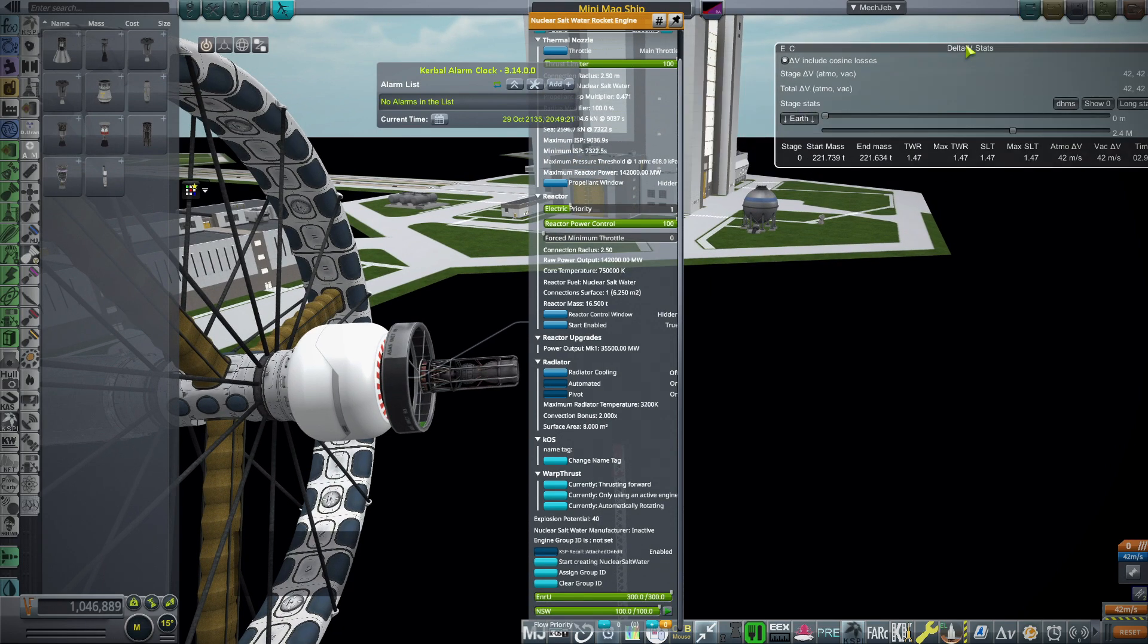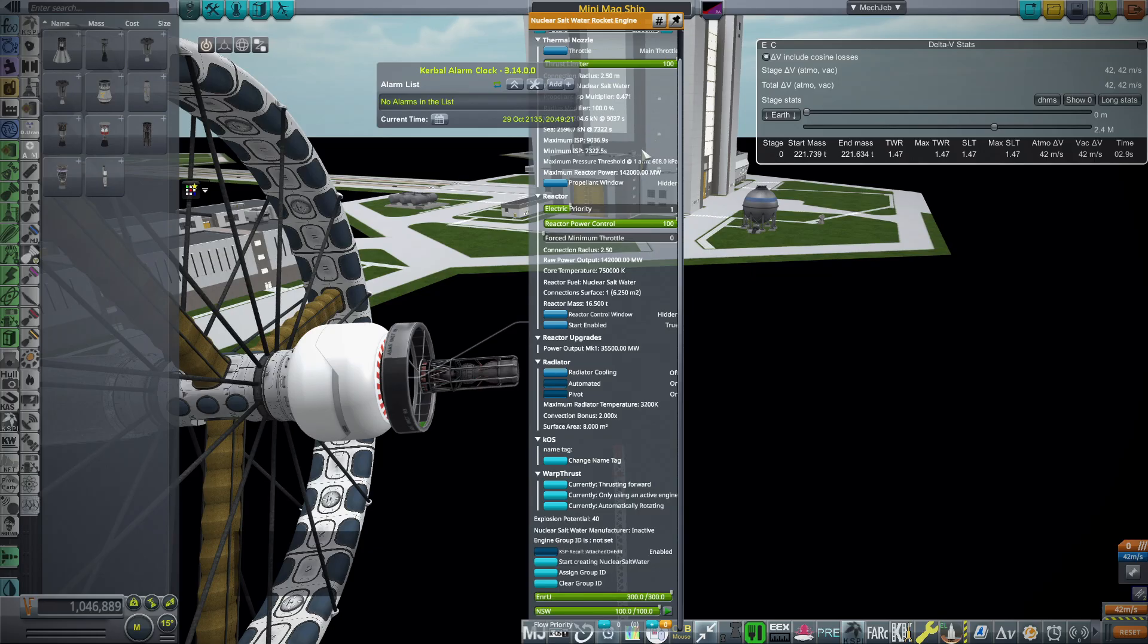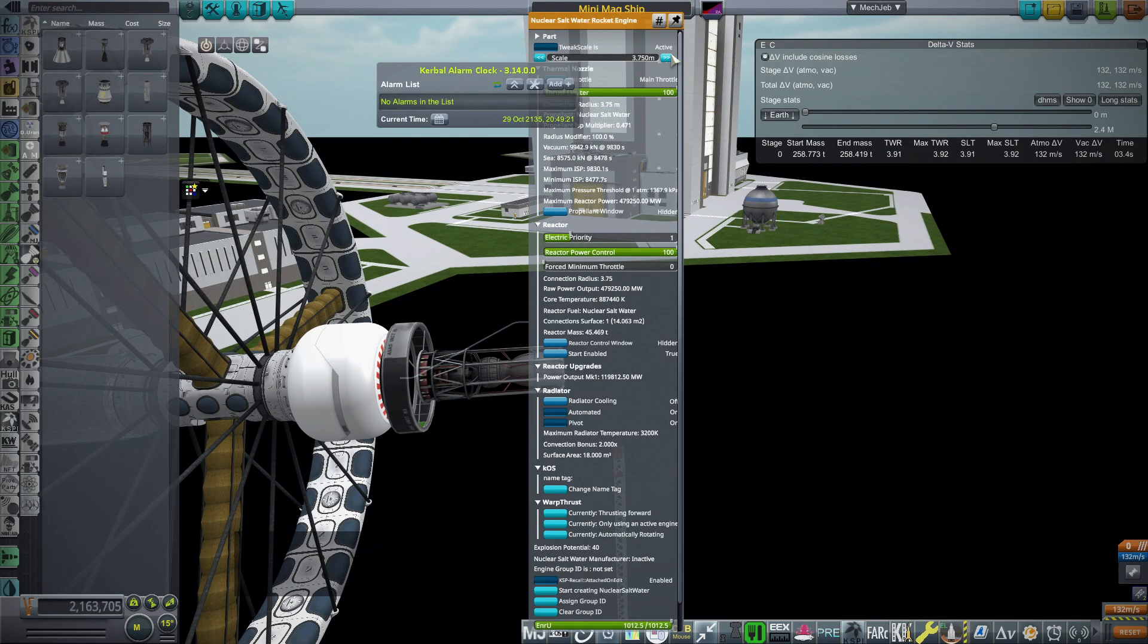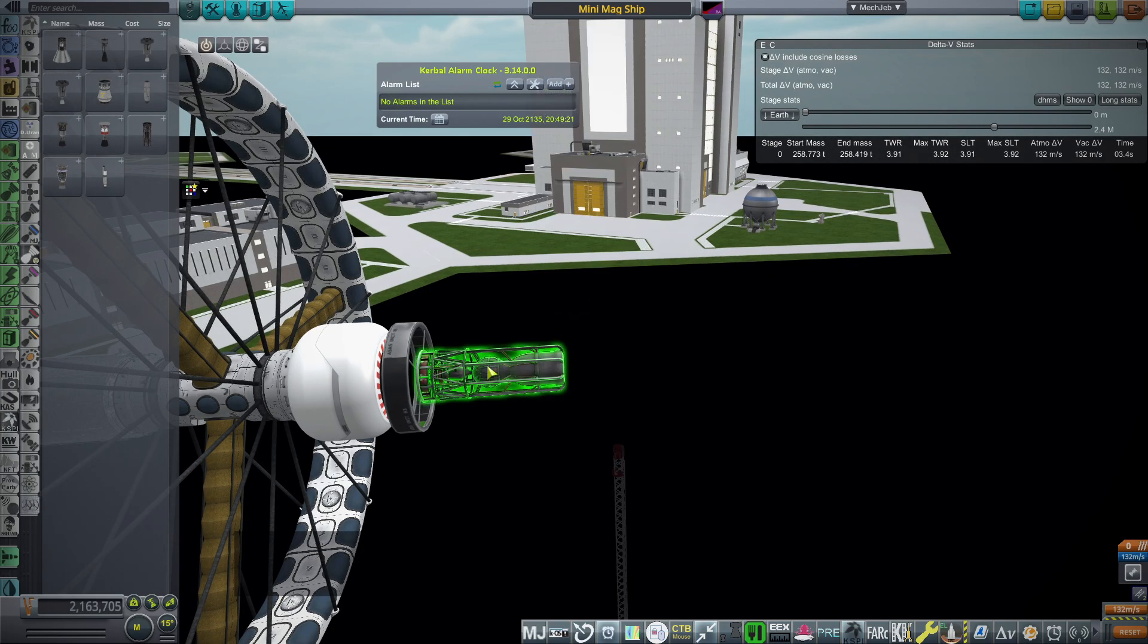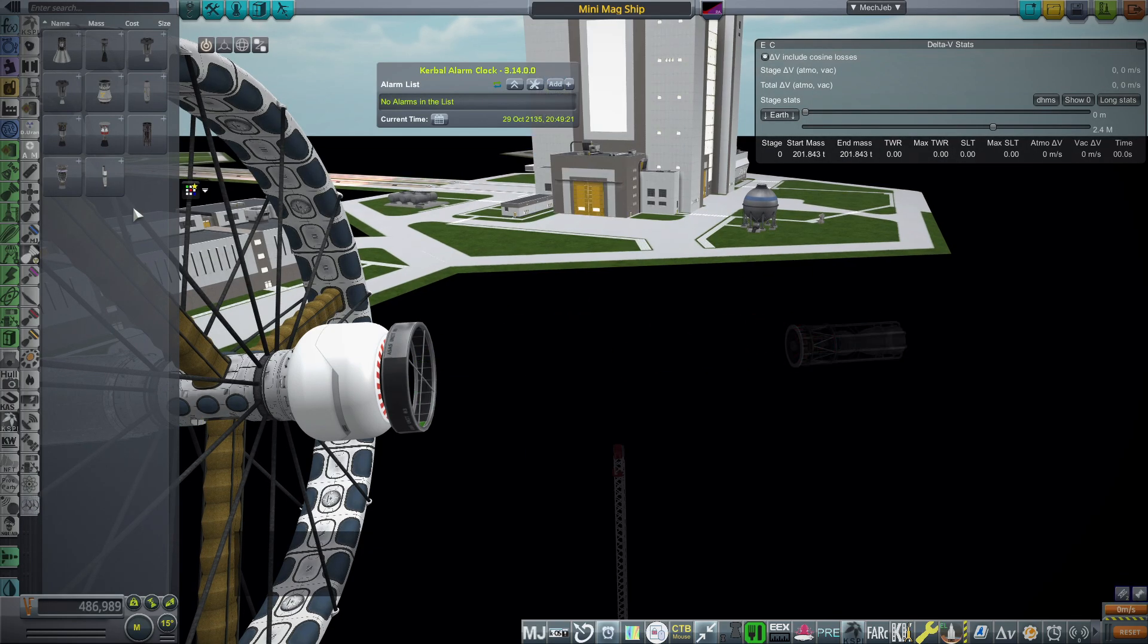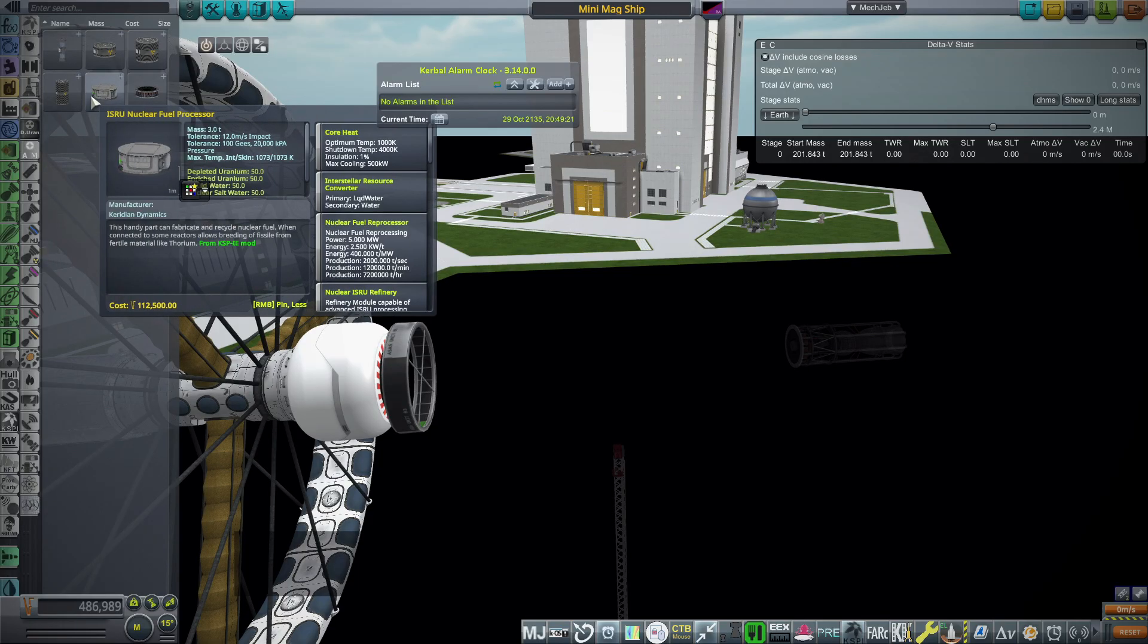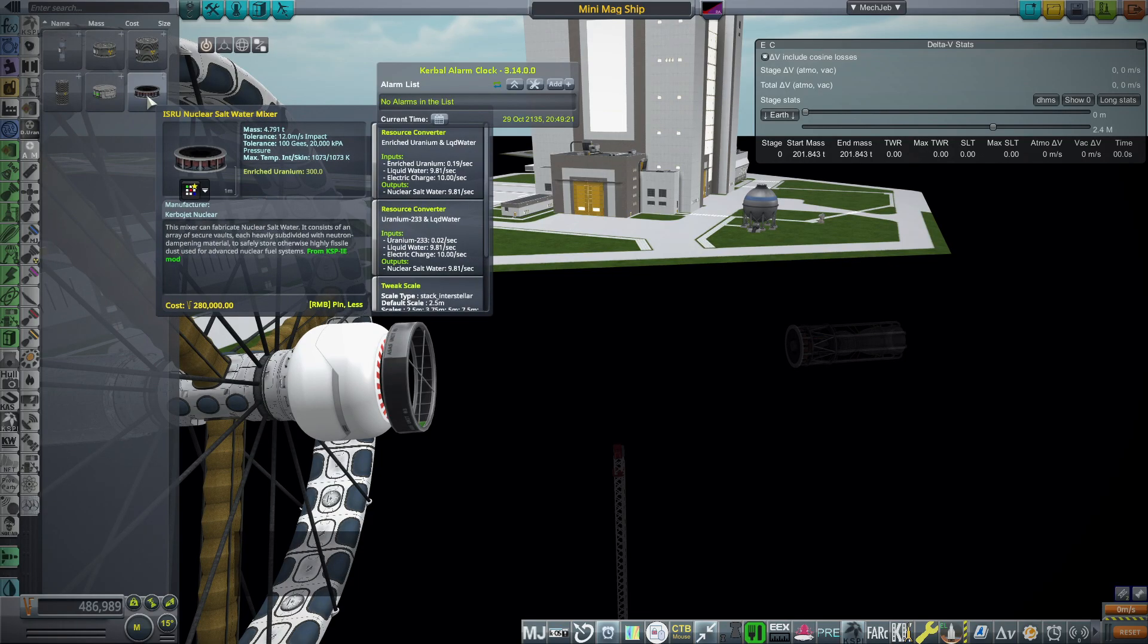This nuclear saltwater rocket engine was actually proposed by Robert Zubrin, famous for the book The Case for Mars. And it is very nuclear, but it's still fission. It's not fusion or anything special like antimatter.